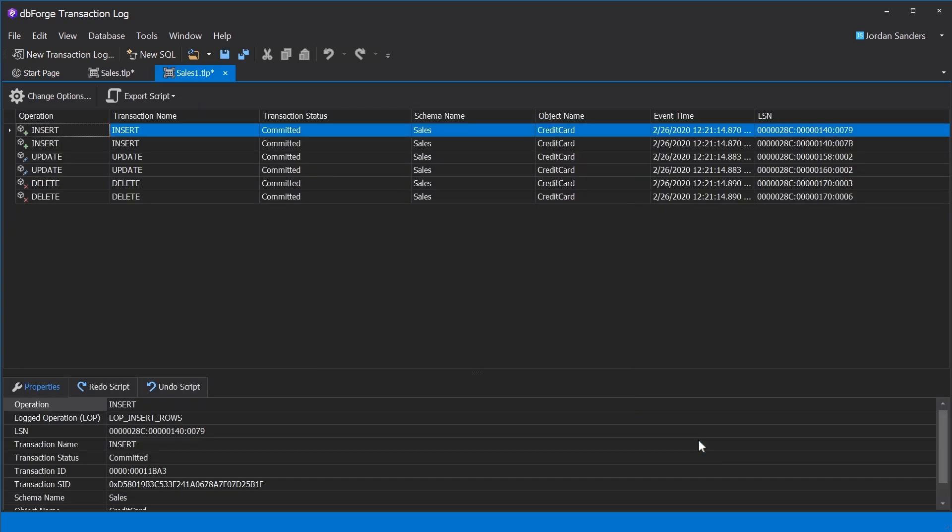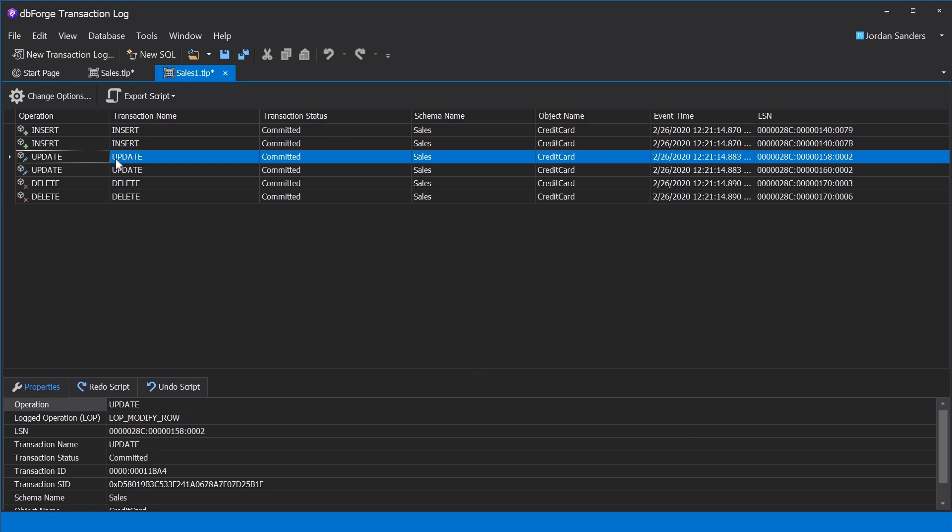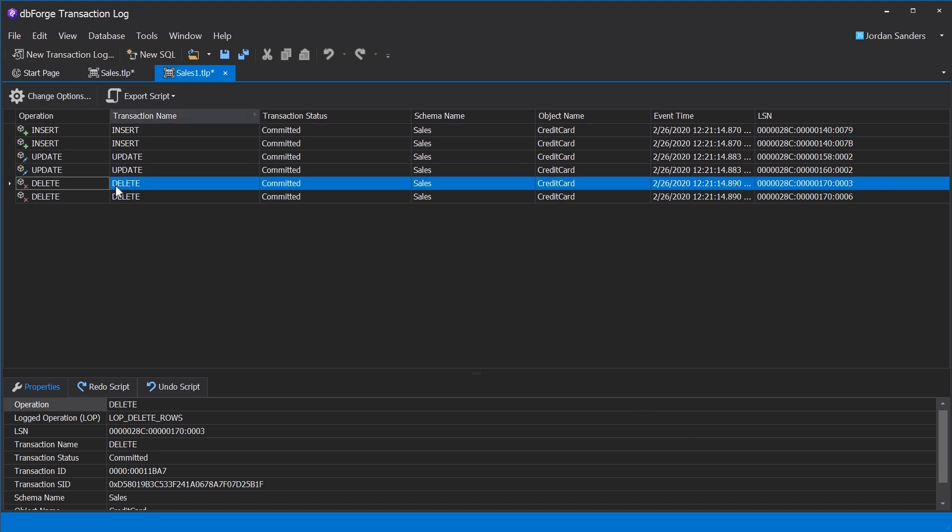After reading the transaction log, you can see all insert, update, and delete operations displayed in the data grid.